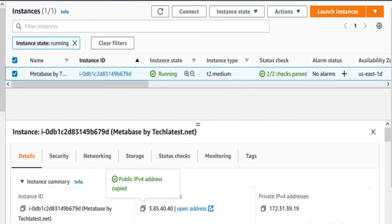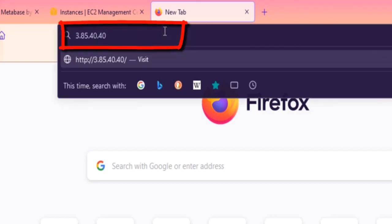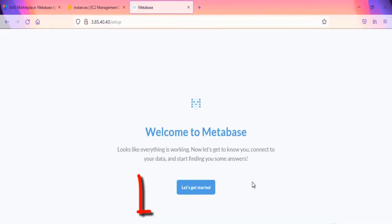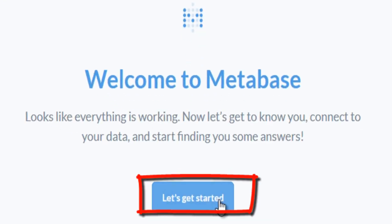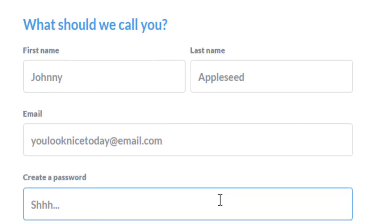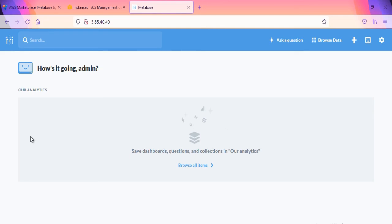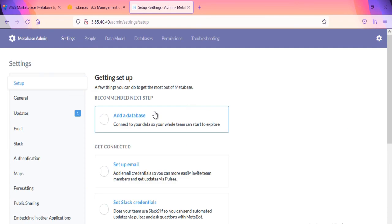Once the VM is up and running, you can access the Metabase setup page by going to the public IP. Click on Let's get started. Configure Admin User here. Now you are logged in as admin. You can add more users by going to Settings and People tab as shown.